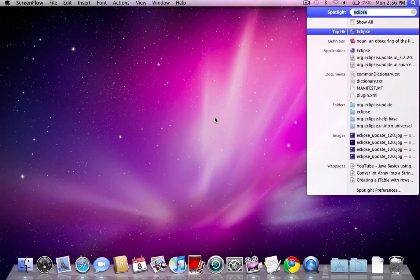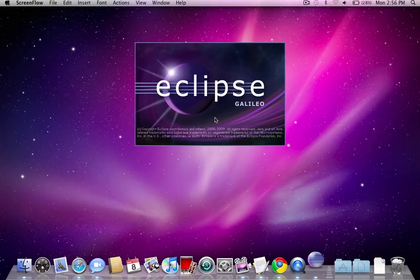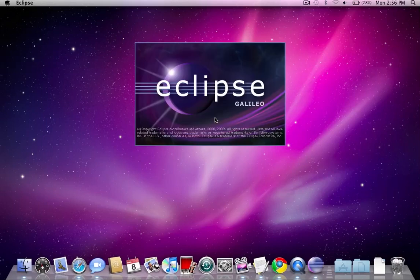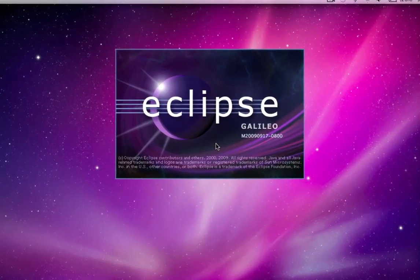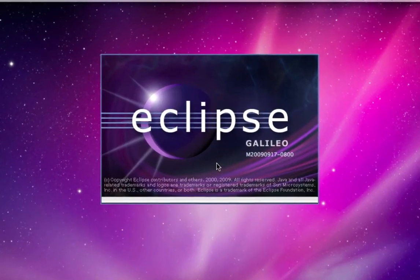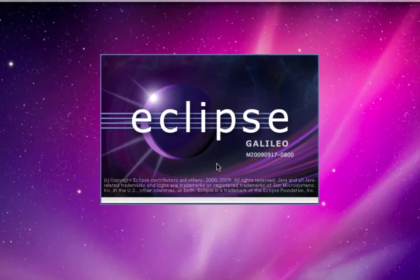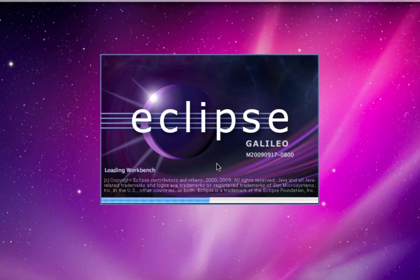I'm going to open up Eclipse, and what a variable is, is it's basically something that stores some information.